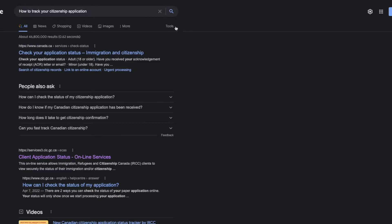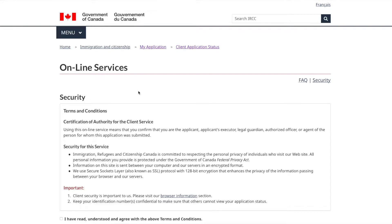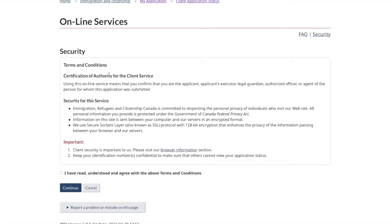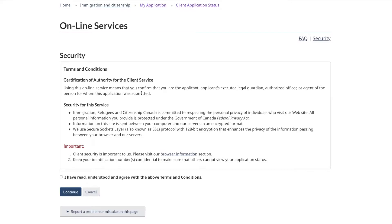The AOR email can help you track the application. The previous way to track the application was using the ECAS tracker. If you go on this link, which you can find in the comment section, you will be able to go on to this online services link, which is called the ECAS — Electronic Client Application Status tracker.